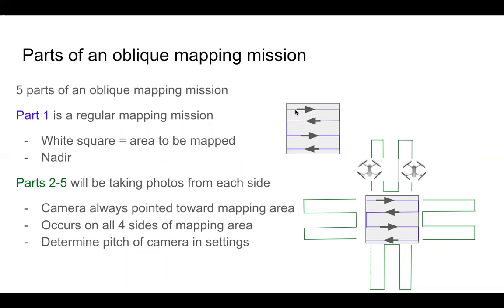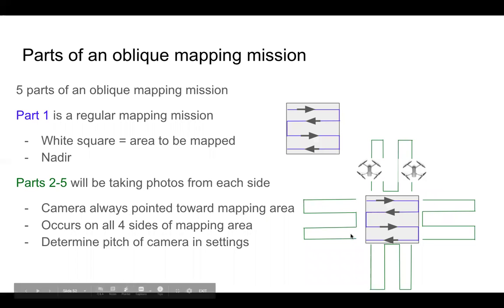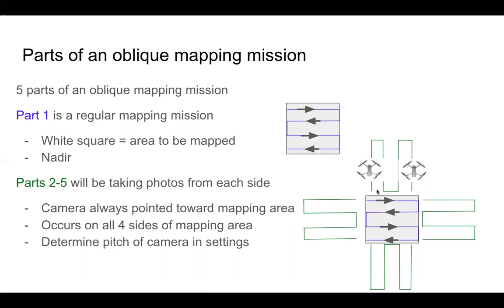Camera's going to be nadir as we go back and forth. What an Oblique Mission adds is four more flights on each side of our area that's being mapped. And you can see the drone is always going to be facing the area of interest, which means our camera is also facing the area of interest.